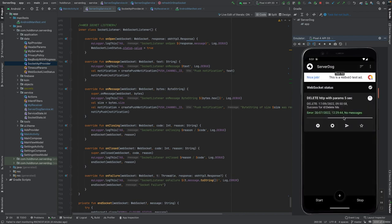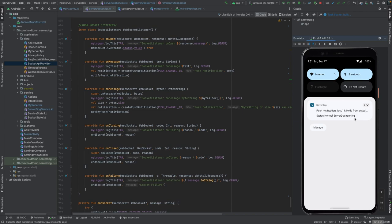Let's send a message from my actual device — it's going to be 'hello from actual device.' I'll send it now, and we received the message. I don't know if you heard it, but it was received by the simulator: 'hello from actual device.'